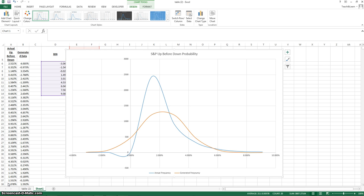The functions we're going to be using in this video are the IF function, we're going to show you how to remove duplicates, generate random numbers with the random number generator, use the frequency function, and use arrays.